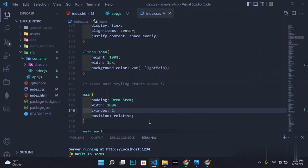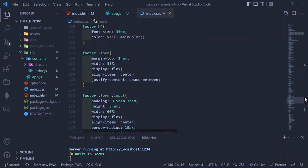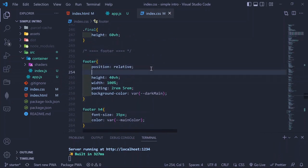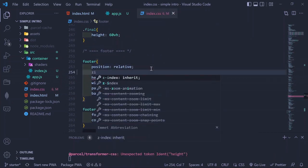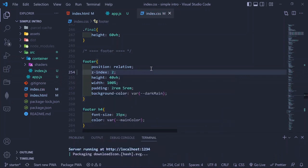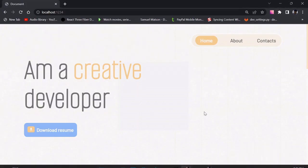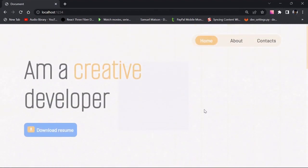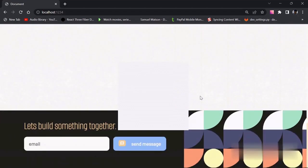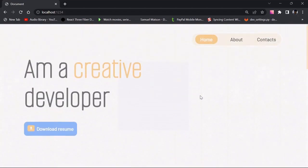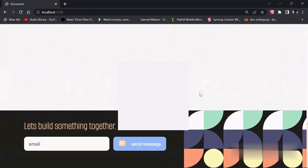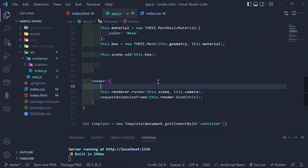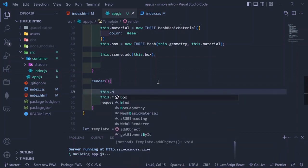Now if you look at it, you can see we have a gray cube. We fix some z-fighting issues by giving the footer a z-index of 2. Now the cube is behind the web elements, but it's not spinning — it doesn't have any life. So the next step is to give our cube some animation so you can tell it's actually a cube and not just a rectangle.